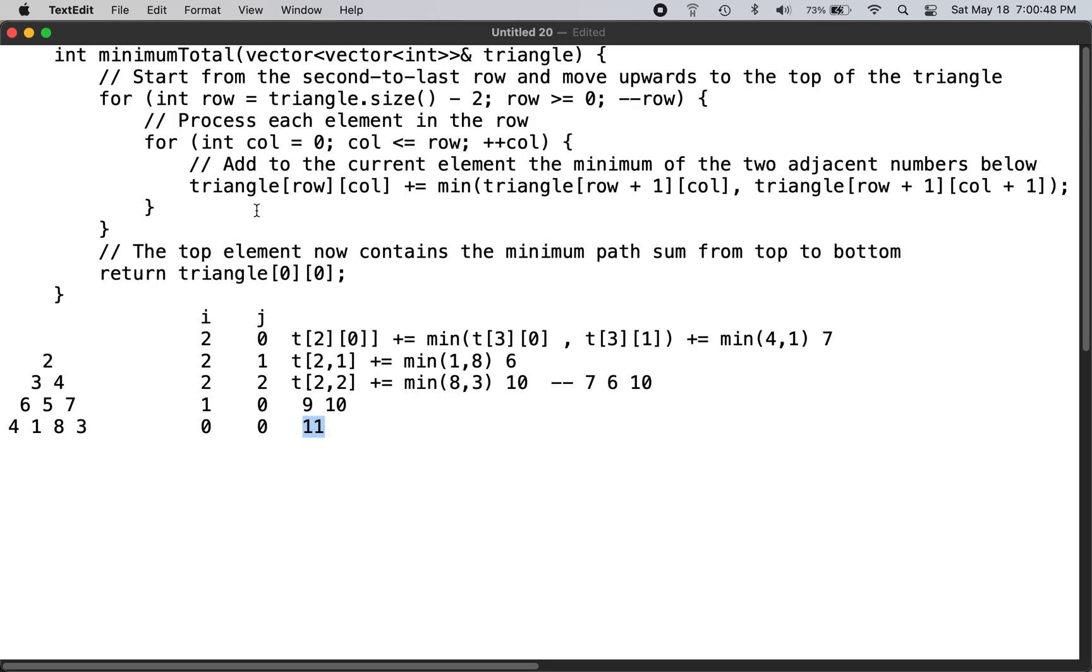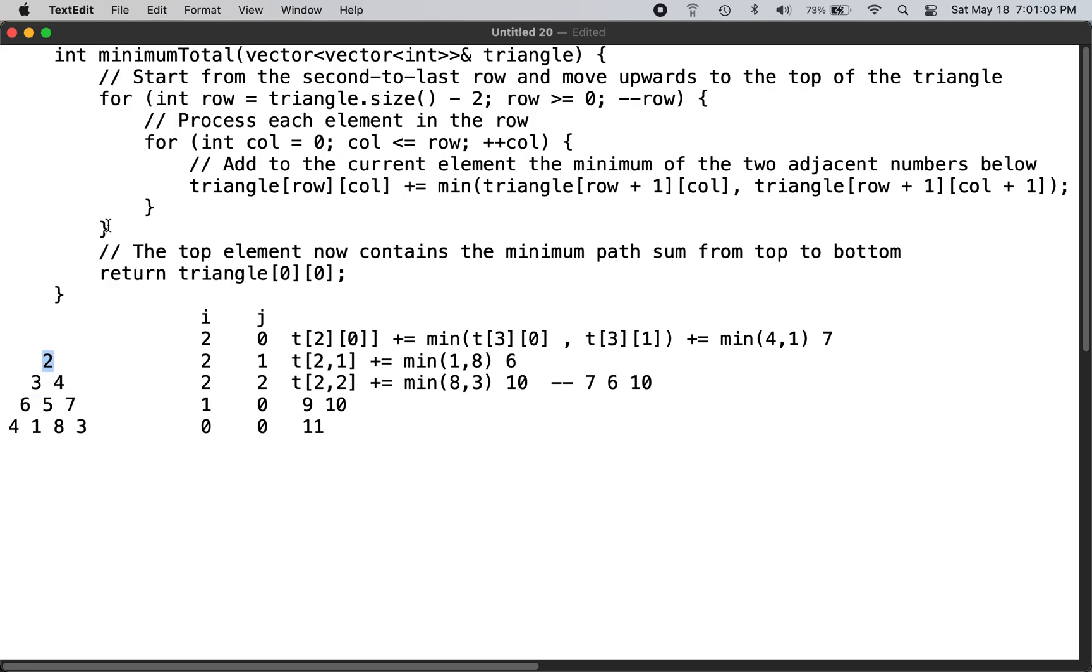The solution uses dynamic programming. You start the row from one row from the bottom and you go all the way to 0, and then you traverse the column from 0 to the root position.